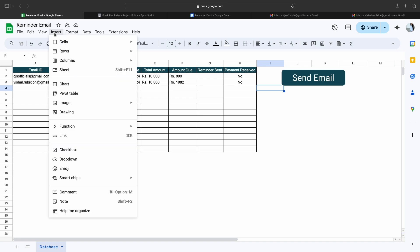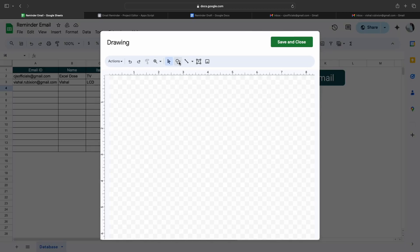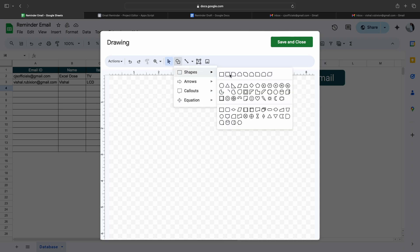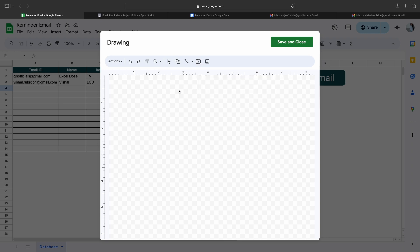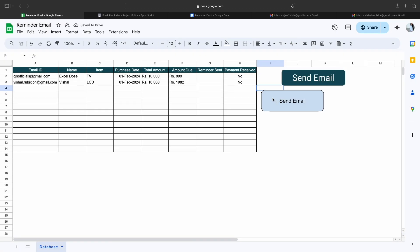Now we have to create a button. To create a button, simply click on Insert, then click on Drawing. Here we select the shape, draw it on the sheet, and then mention the text as 'Send Email.' Then click Save and Close. You will now see this button appear on the sheet.